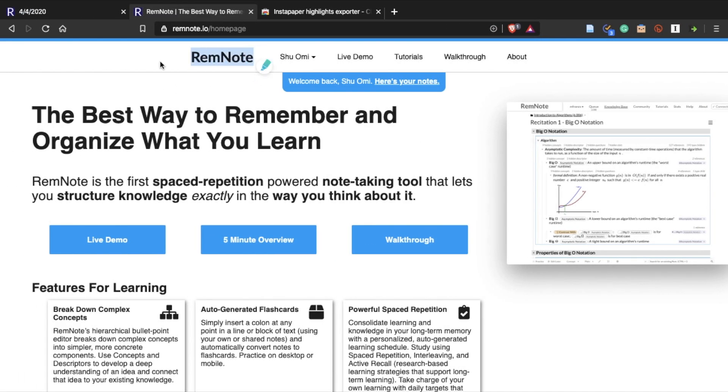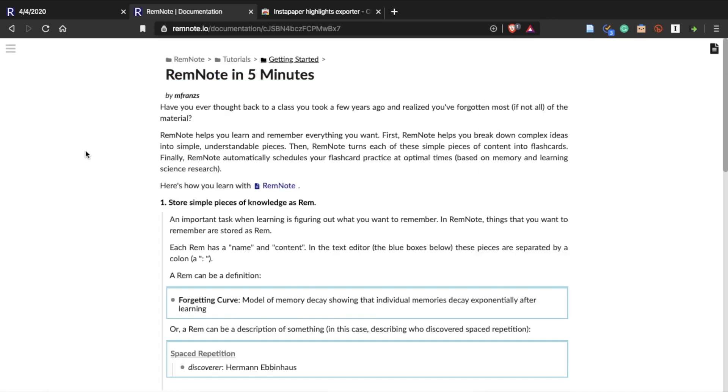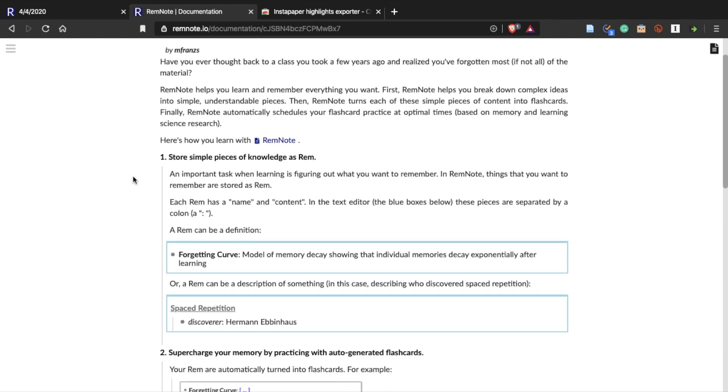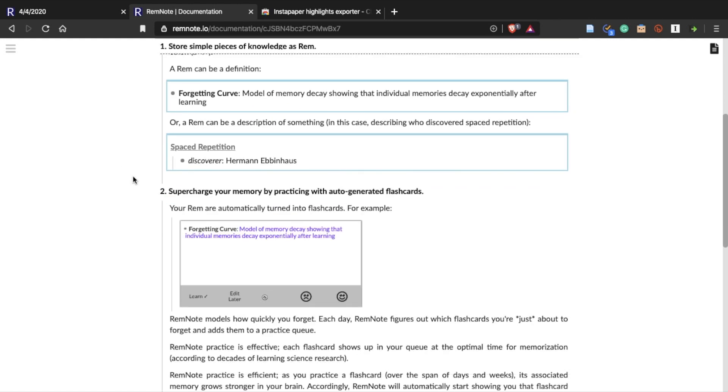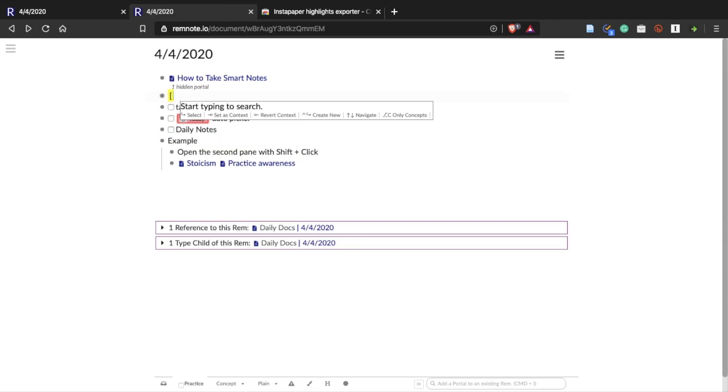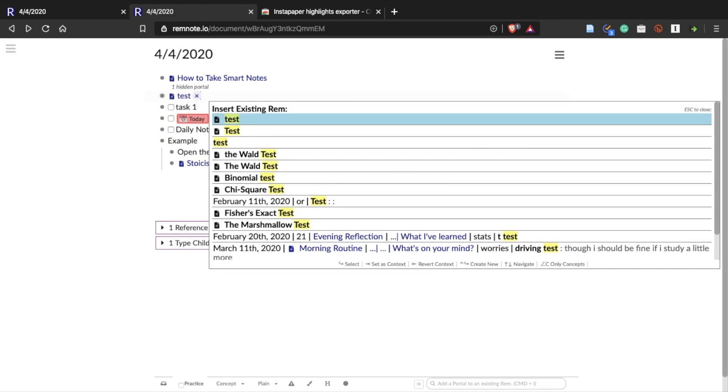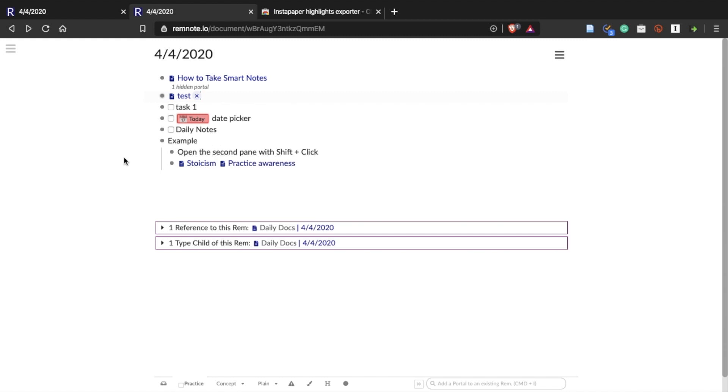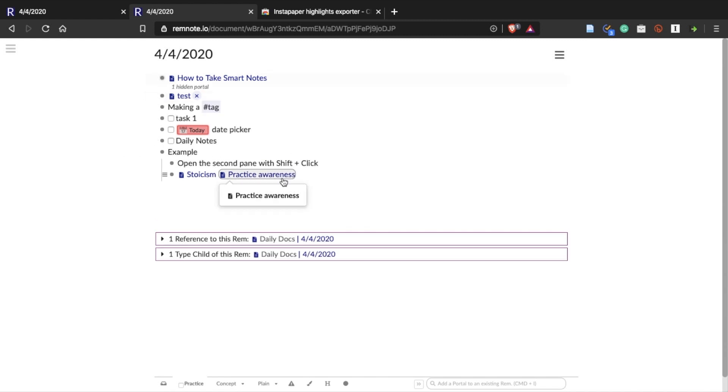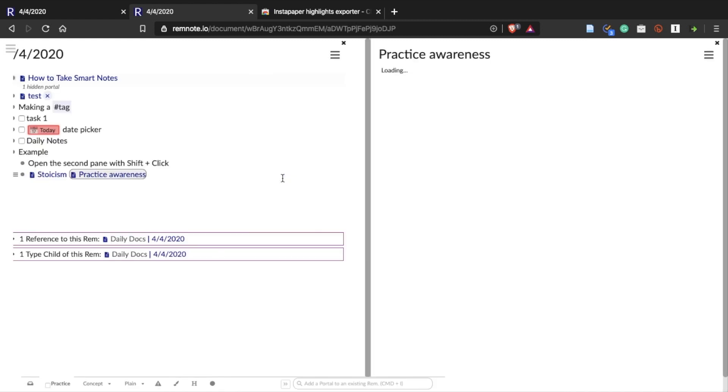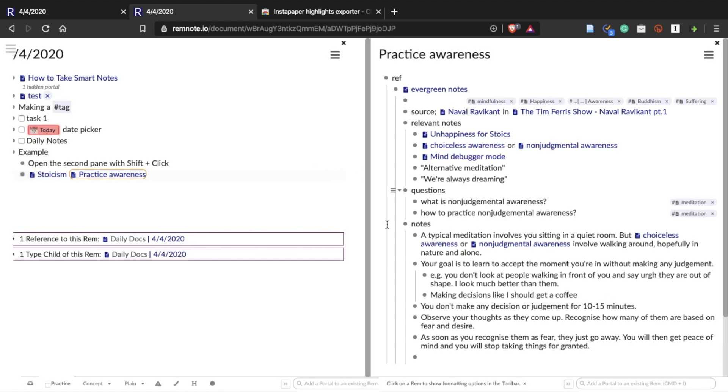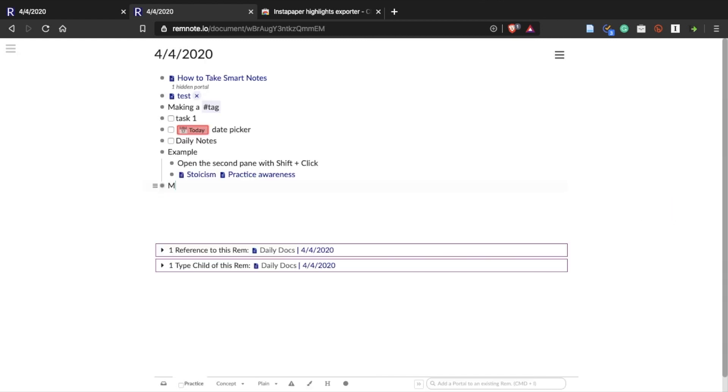The third option is Reminoid. I introduced this note-taking app before in one of my videos but it's getting better and better every month. Essentially Reminoid has almost identical features of Roam. You have daily notes, you can make bi-directional links and you can insert pictures, videos and stuff. But the big difference is that Reminoid has its own built-in spaced repetition function.